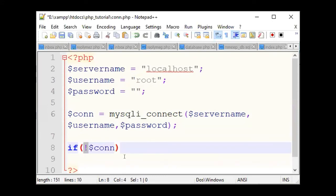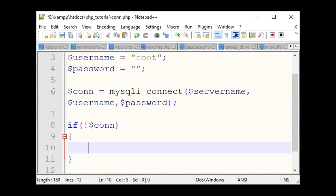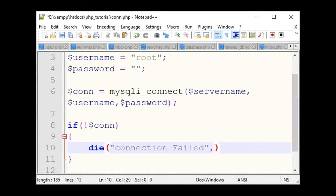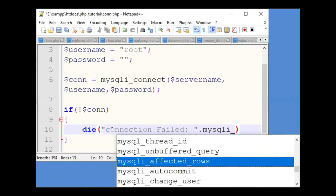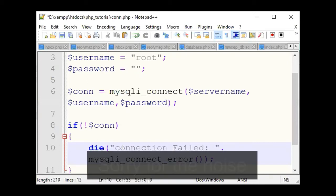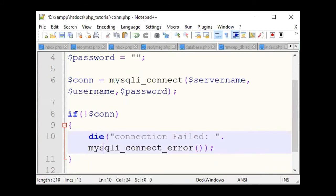So, we check from the connection. If you don't have a connection, if there is a problem, then we will see the error message. The error message is called die. We will print it and write die. In the die, we will write 'Connection failed' dot mysqli_connect_error — we will show the mysqli_connect_error message.